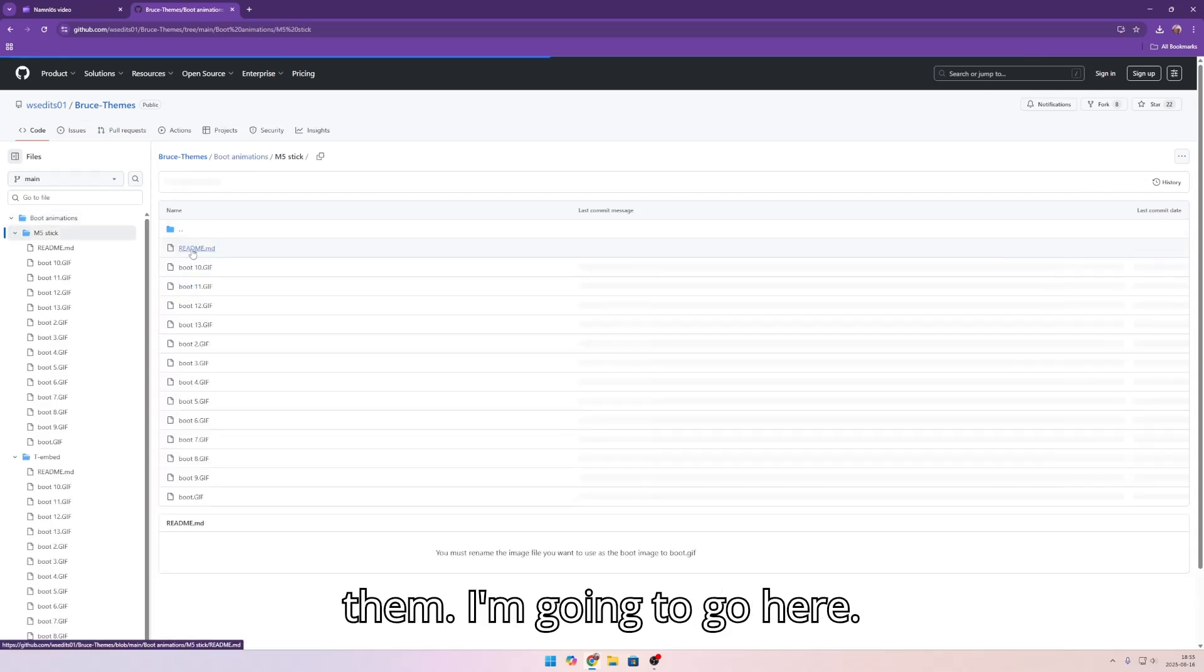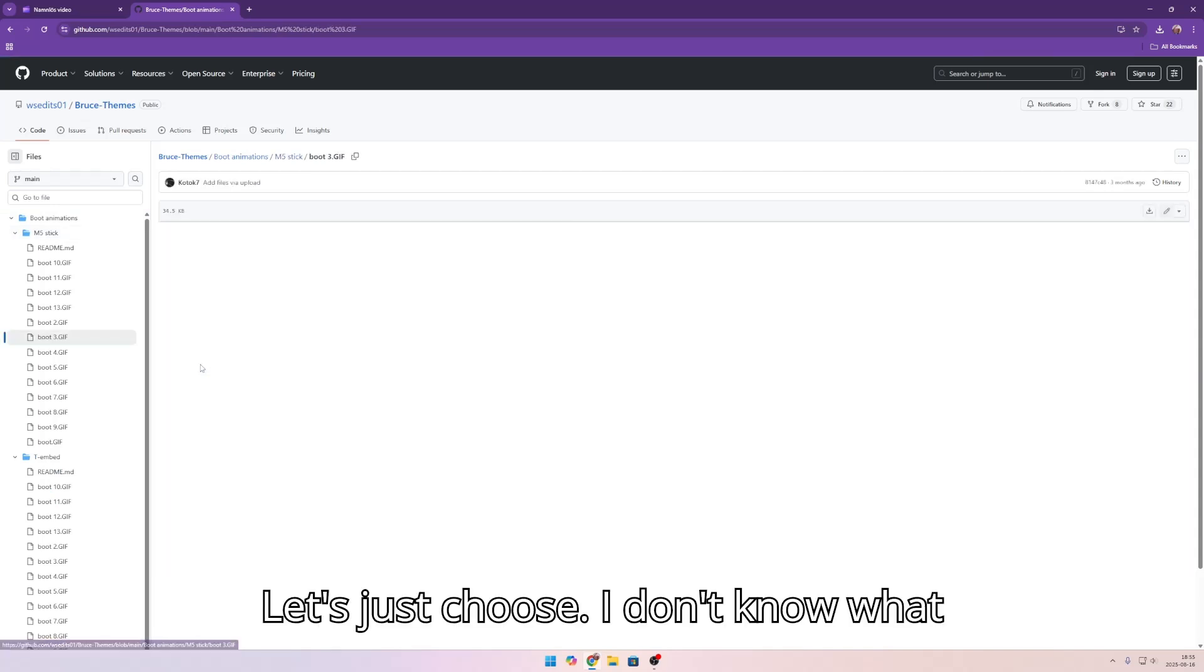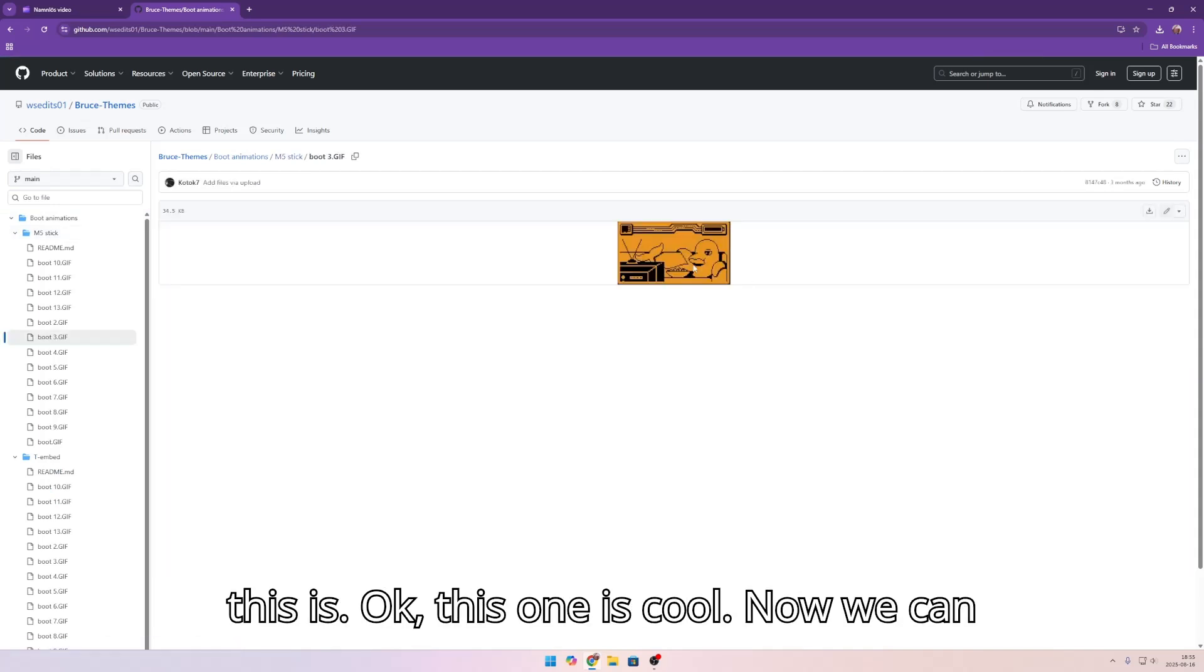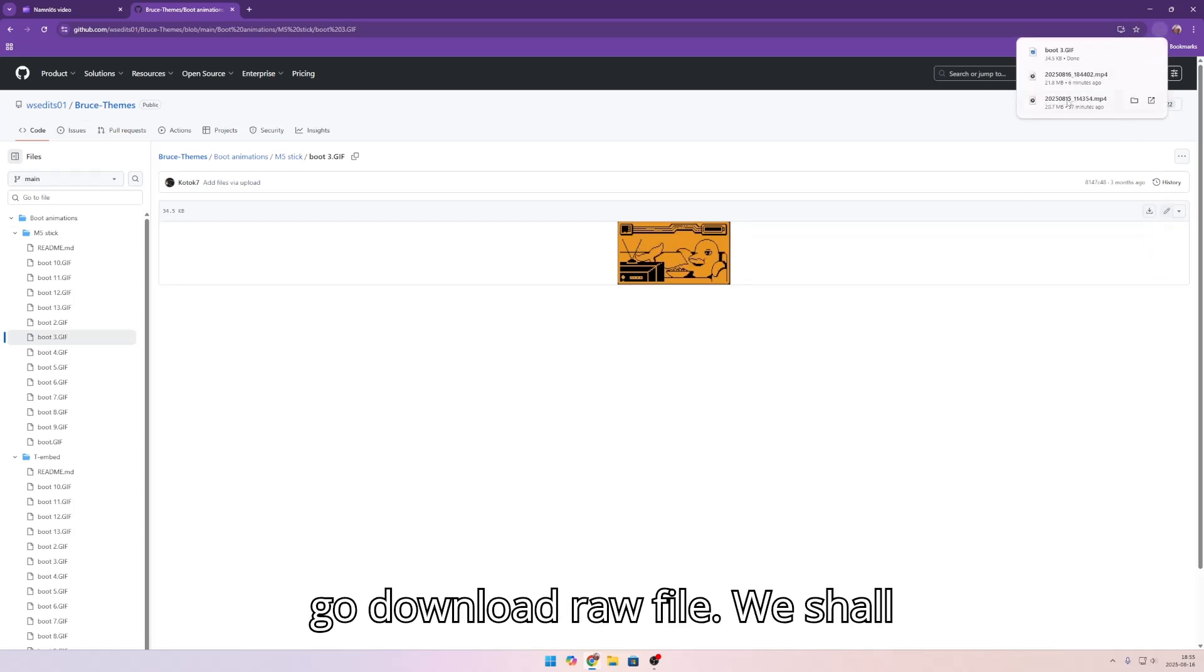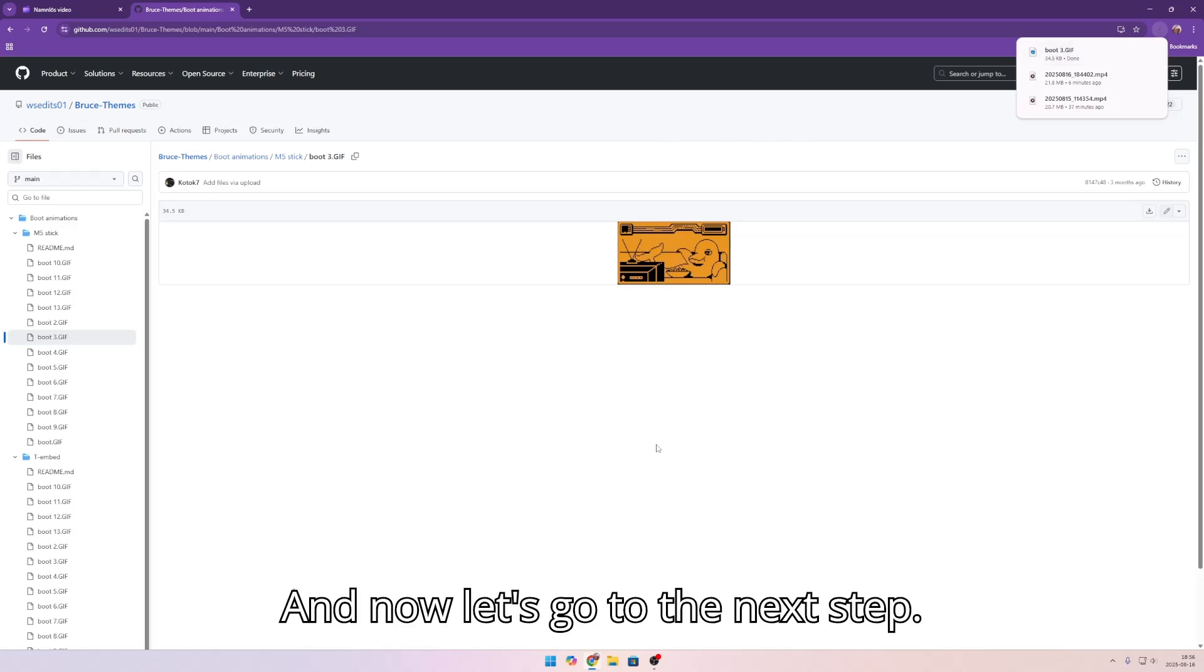I'm going to go here. Let's just choose tree. I don't know what this issue is. This one is cool. Then we can go download raw file. We shall see it's a boot tree.gif. And now let's go to the next step.